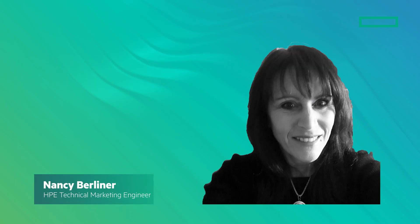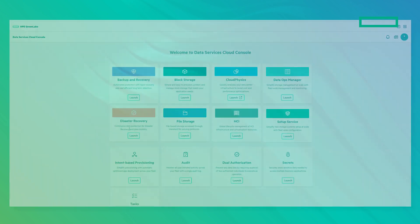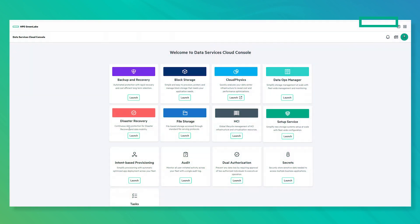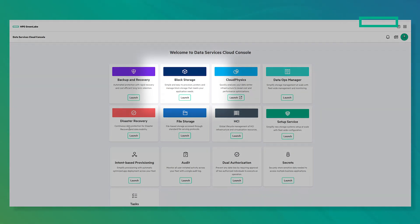Hi, I'm Nancy Berliner with HPE Technical Marketing Engineering. In this demo, I'll show how you can easily manage your storage with a cloud-like experience using HPE GreenLake for block storage.